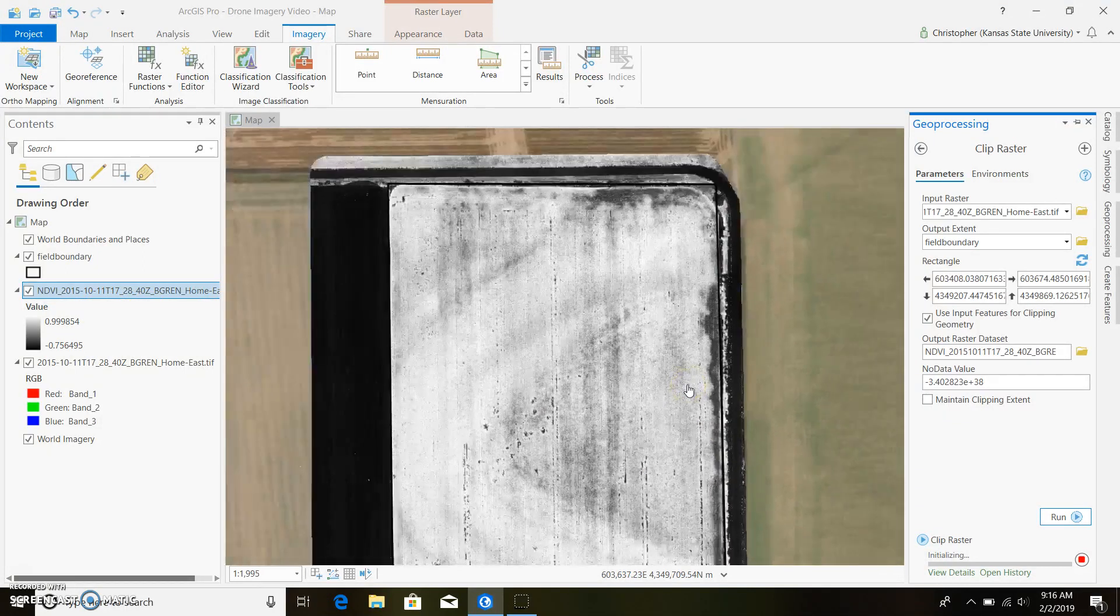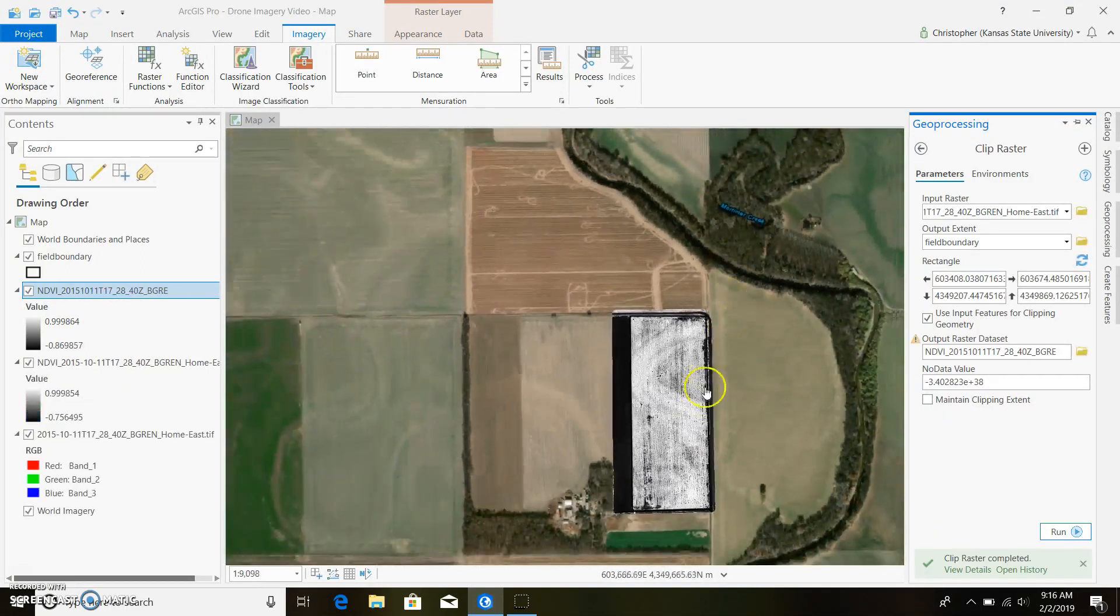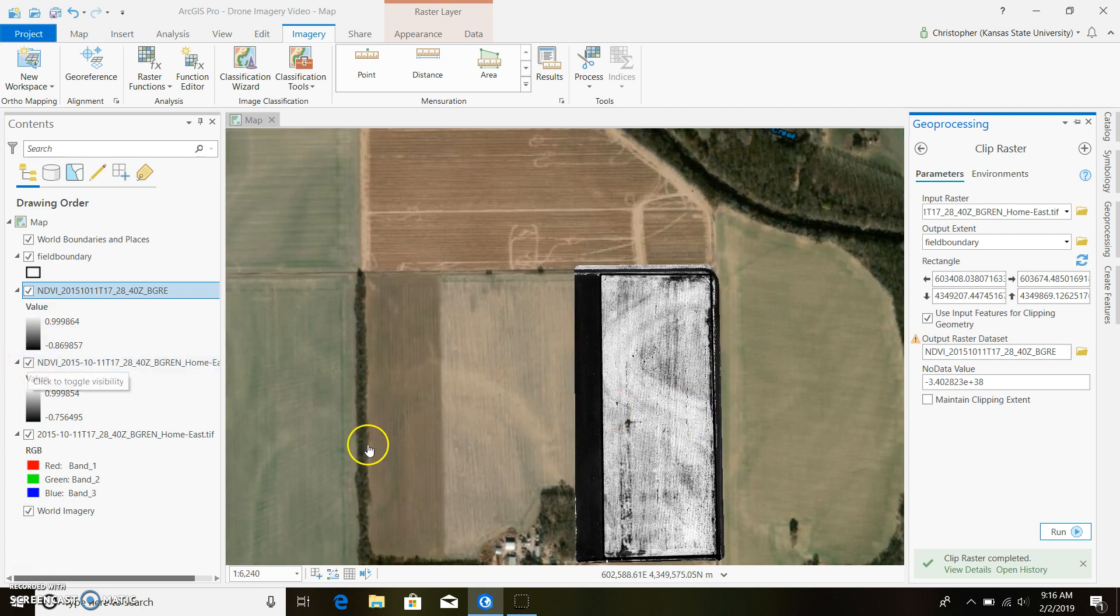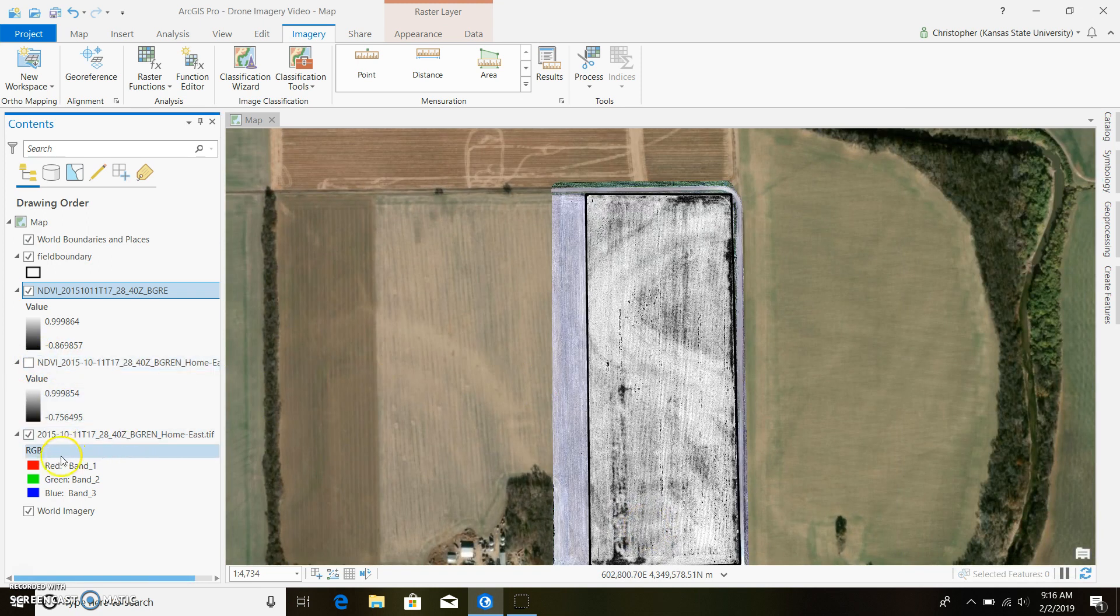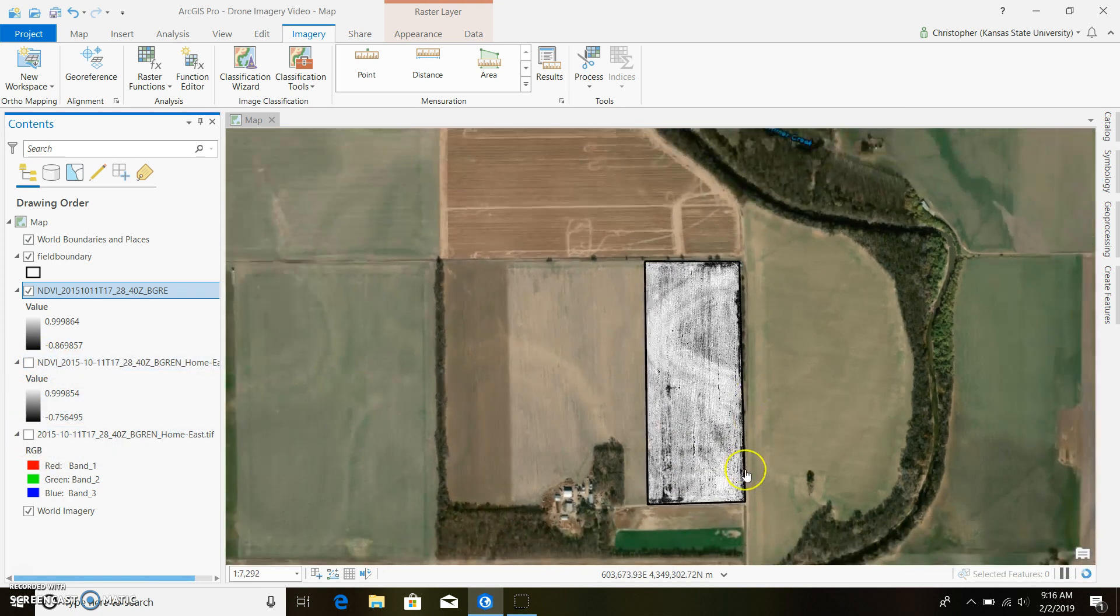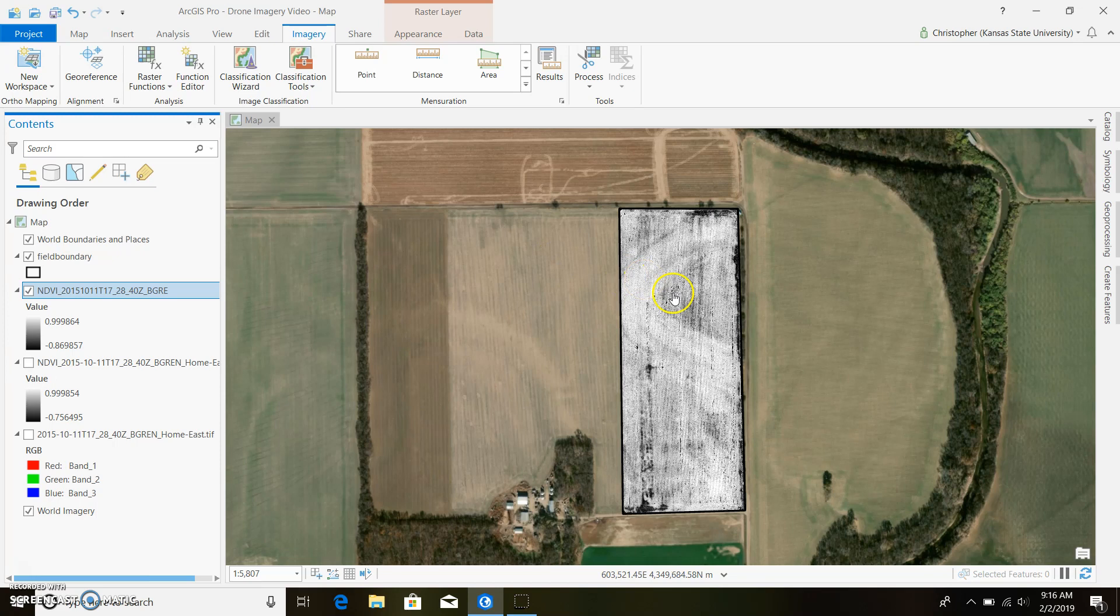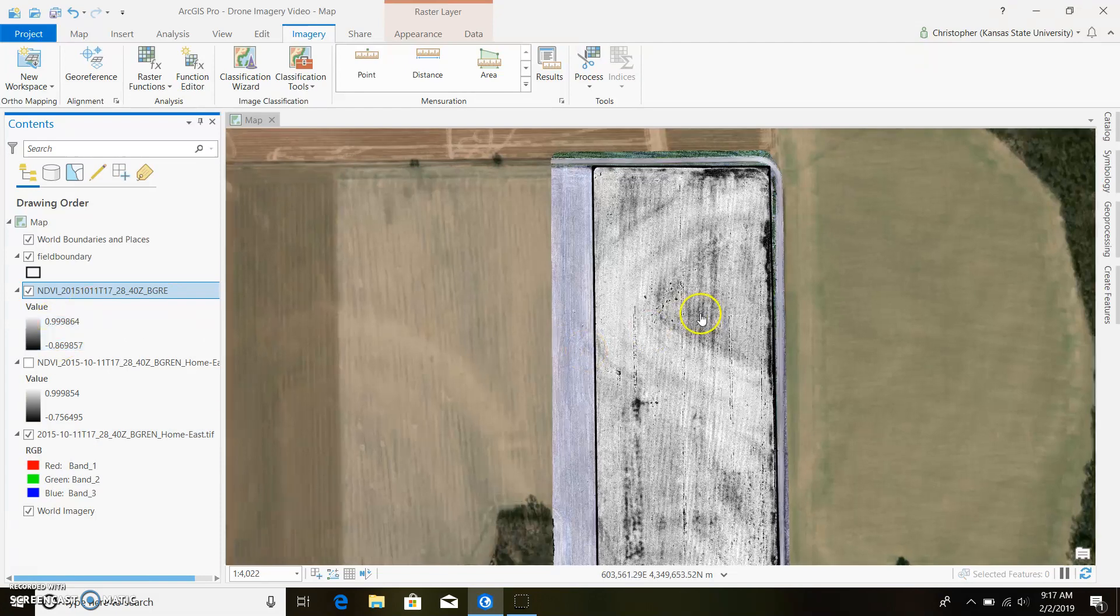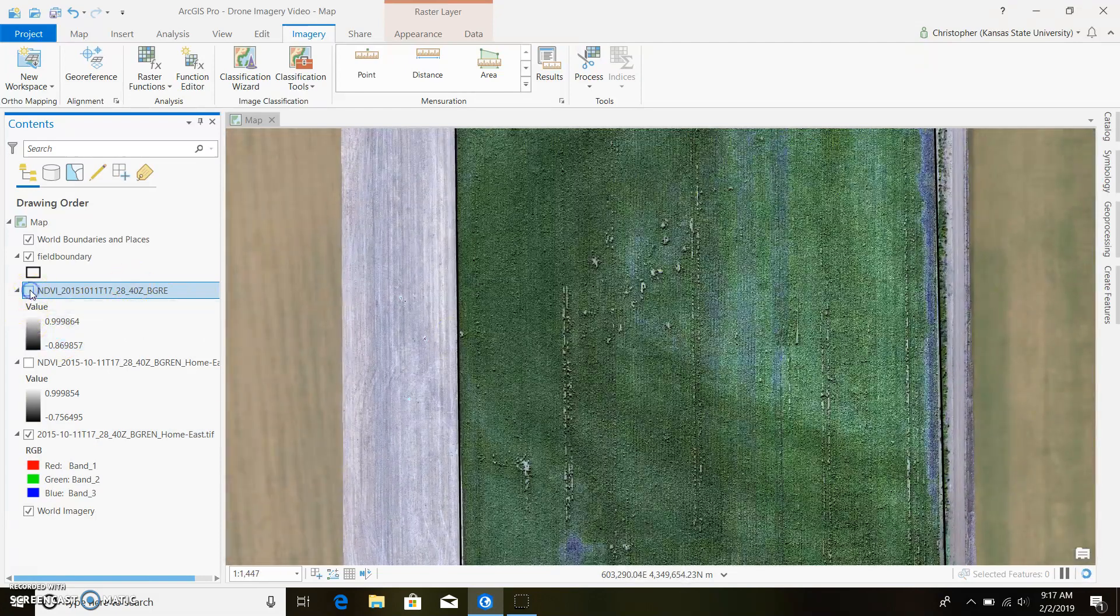All right, so it looks like we have some pretty crazy NDVI values within this picture. Go ahead and highlight this one and we'll get rid of the color picture behind so we're just working with our NDVI map. You can tell it goes from almost one all the way to negative one, but we can tell it's right because if we flip back and forth between our color image...